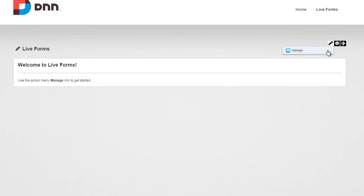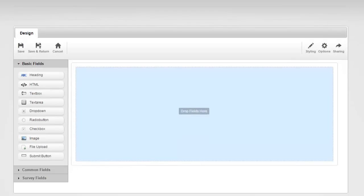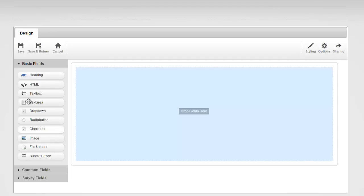I'm going to head over to the Manage link, and now we are in the design mode. This is a what-you-see-what-you-get designer. On the top left, we have some action items like saving the form and returning back or canceling out, and on the right, we have some form options. On the left, we have a lot of different fields grouped by either basic, common, or survey fields.